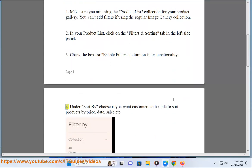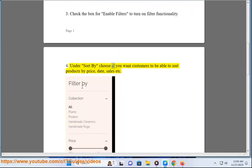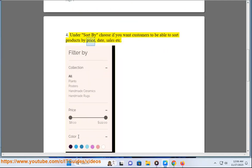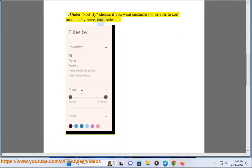Under sort by, choose if you want customers to be able to sort products by price, date, sales, etc.